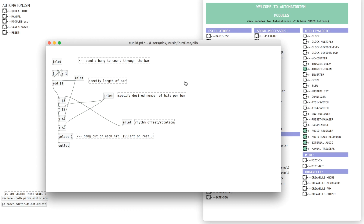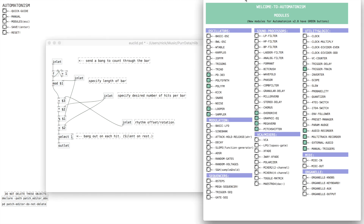This video is going to be the first part of this, and then I'm going to make another video where I show how to do the CV control kind of stuff, to make it so you can control it by LFOs and that kind of thing to make it more useful in Automatonism. But that'll be another follow-on video after this one.